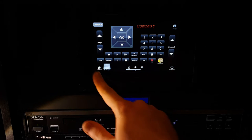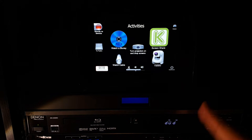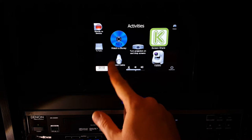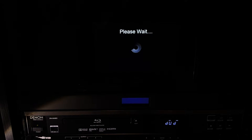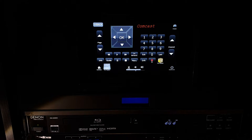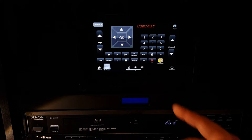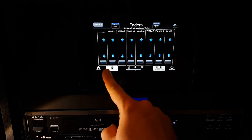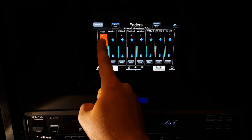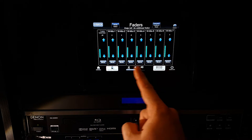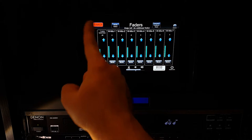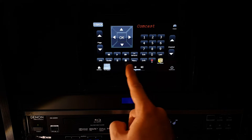From here we can go back to our activities page once again. In order to control volume, whether we're in the Blu-ray or the watch cable page, I can come here to our faders. I can adjust just the volume for the cable box, or I can adjust the master overall volume. We could have always done that back from this page on the master overall volume as well.